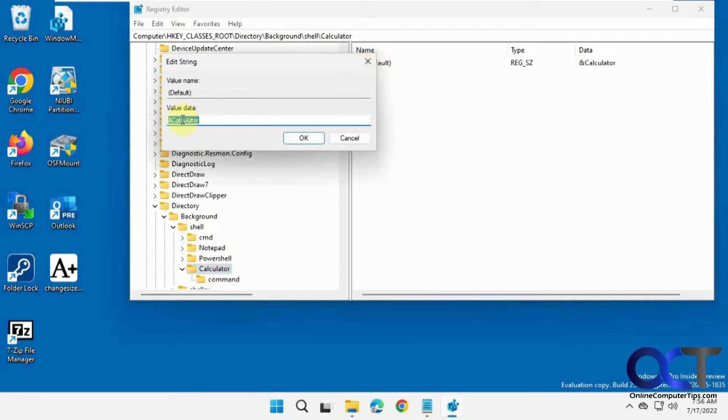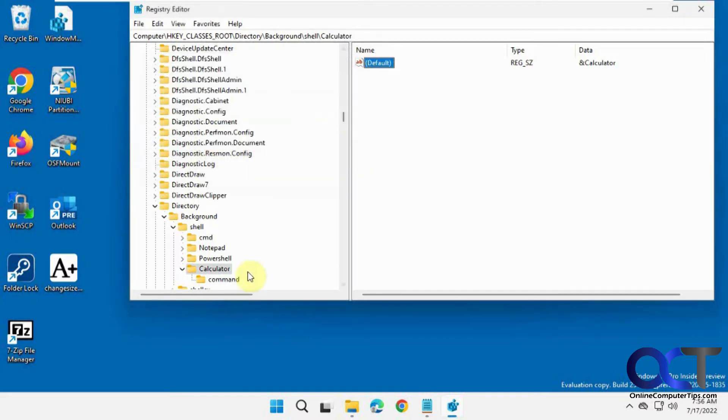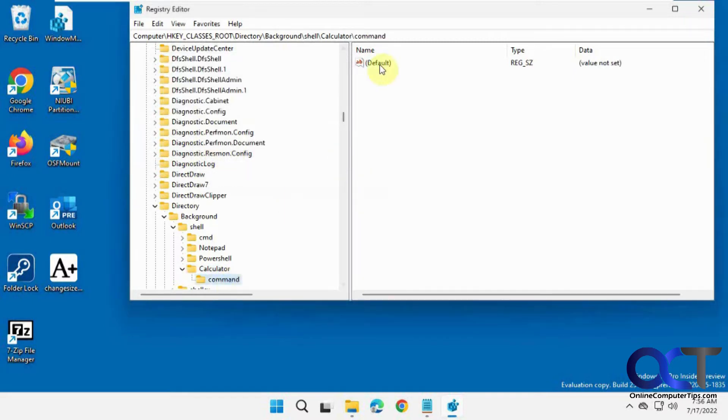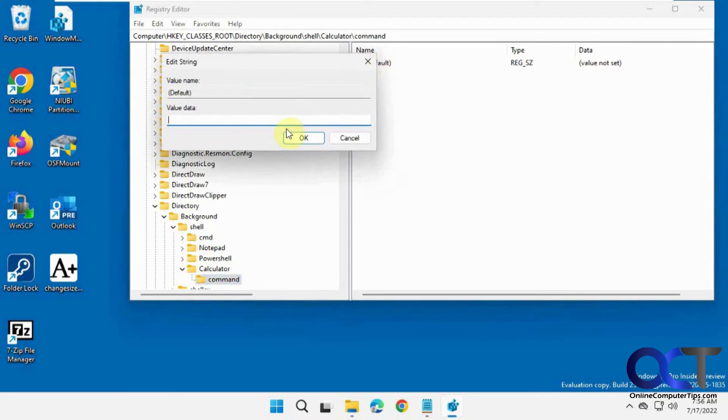And then we have another one here. So with this we need to double click and put the executable which is calc.exe. So you need to know this.